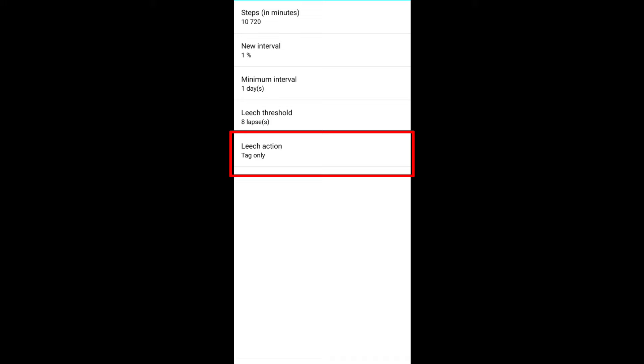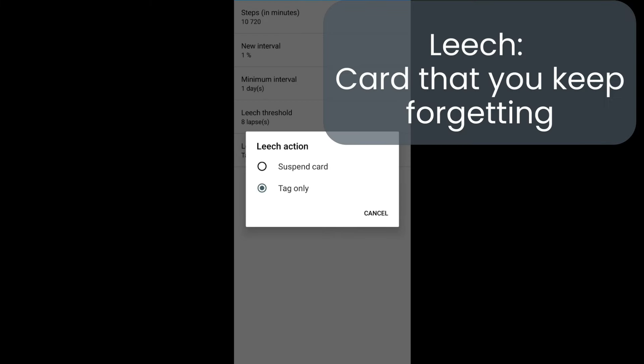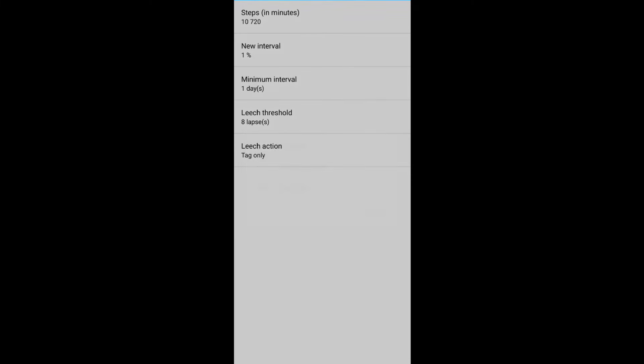Leech action. Set this to tag only. Leech means the card you keep on forgetting. It is asking whether you want to completely ignore the card. No, you don't want it. No need to mess around other settings.